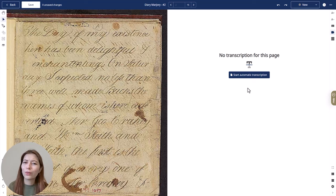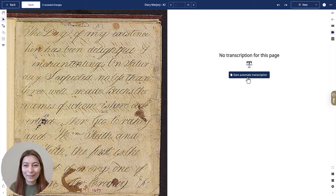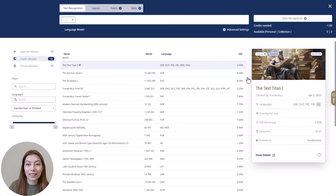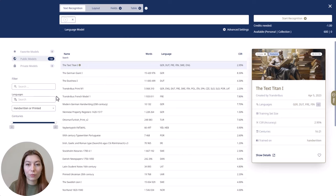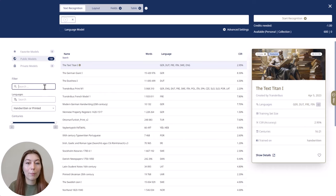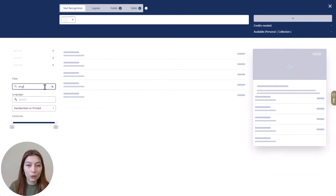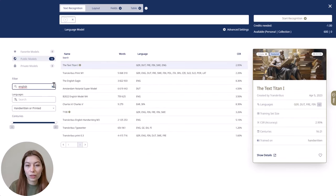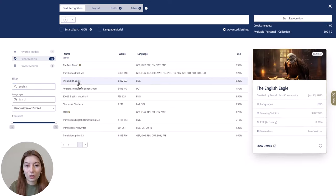So how do you get an automatic transcription of your documents? Simply click on the text recognition button in the text editor and the model page appears. You can then filter these models, for example by language or type of material. Select a model that most closely matches your material — same language or same time period — and then select it by clicking on it.